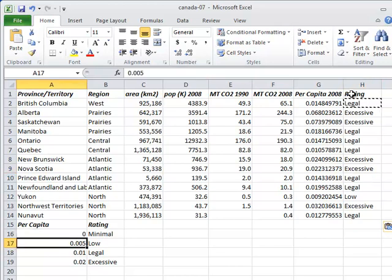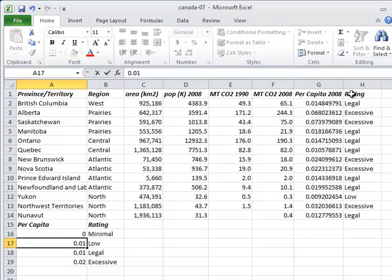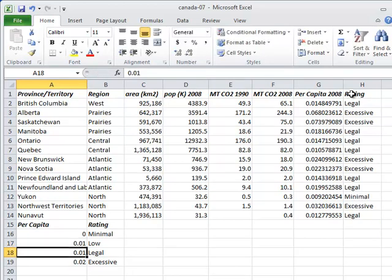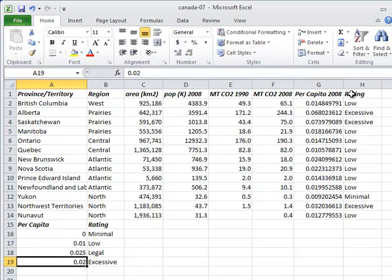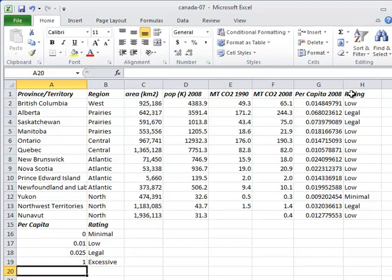As we raise the thresholds, Excel reselects ratings until, lo and behold, every single province and territory is in the legal range.